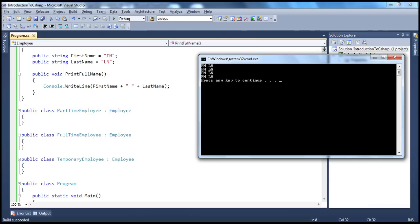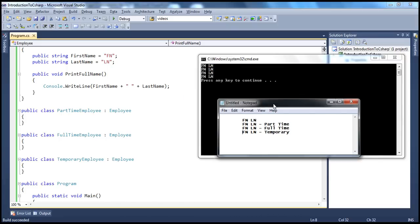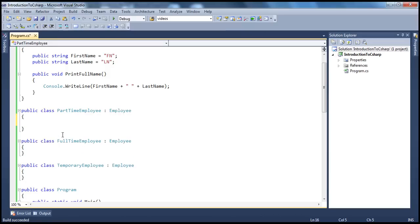Now let's say I have a requirement. My manager said: we are able to print a part-time employee, full-time employee, and temporary employee's first and last names. But what I want is, along with the first and last names, if he's a part-time employee, I want an indicator — a visual indicator like hyphen part-time — and if he's full-time, the output should be as shown in this notepad. So how do we do that? That's when we will actually have, in the respective class, a PrintFullName method as well.